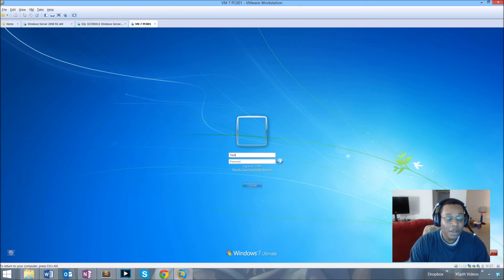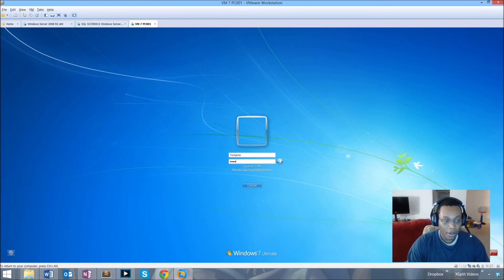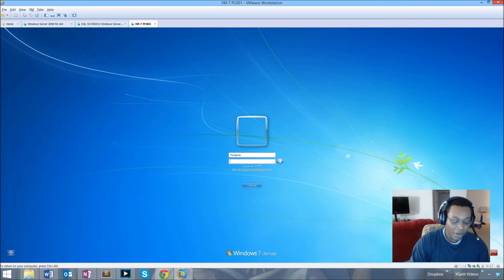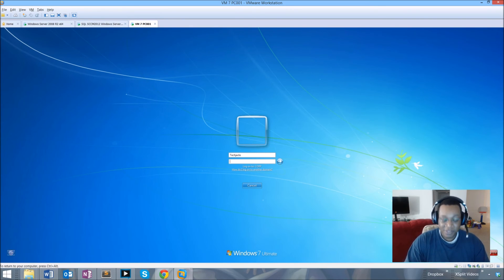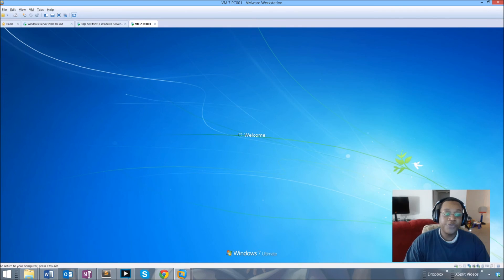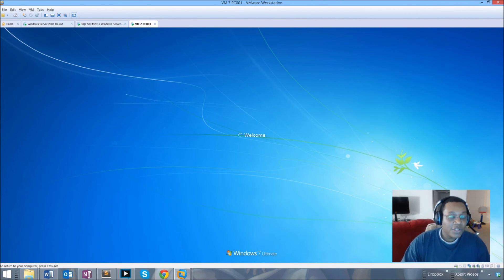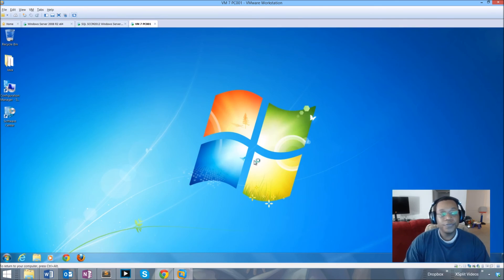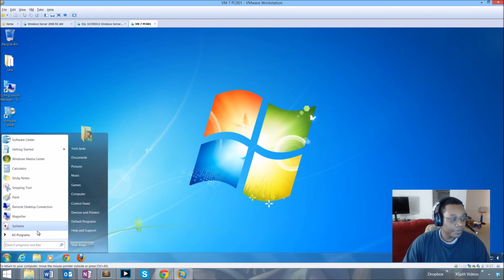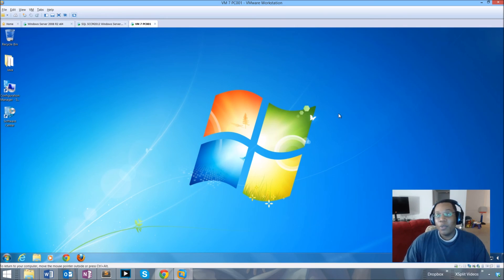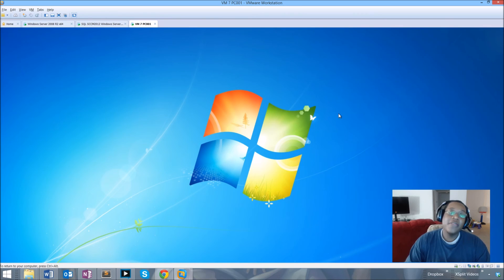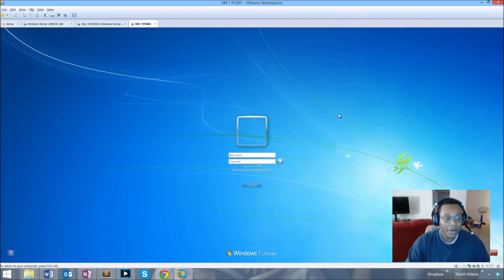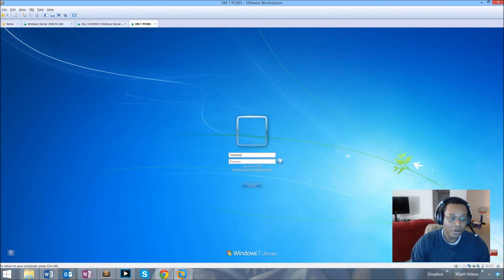After the restart, we hit Ctrl+Alt+Delete again, and as you can see there is no longer any username information visible that a bad actor could use to try to infiltrate our system. They can still see our corp domain, which is a setting we can change separately. I'll log in as Tech Jacks, then log back off to verify the setting is working.